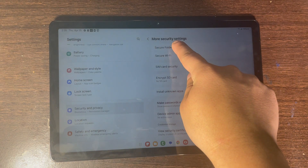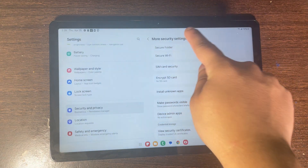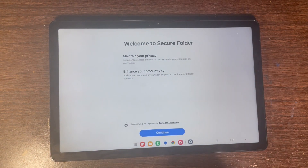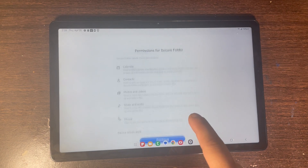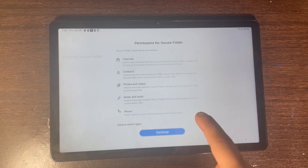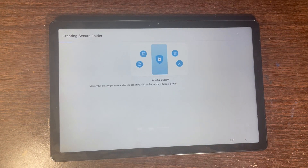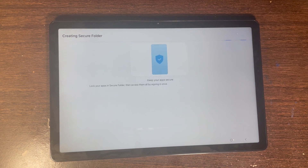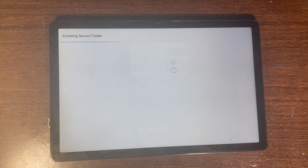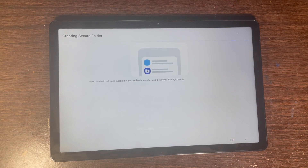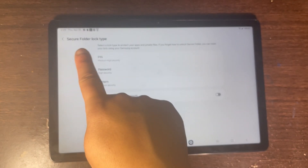Open up Secure Folder and then click on Continue. It's going to be creating a Secure Folder, and then I'll show you the setting that you need to do to log in to Secure Folder.